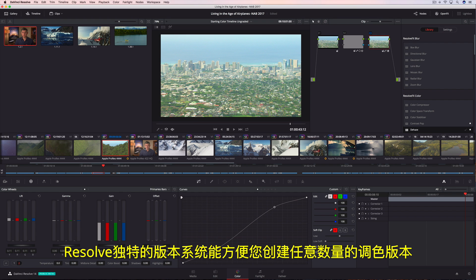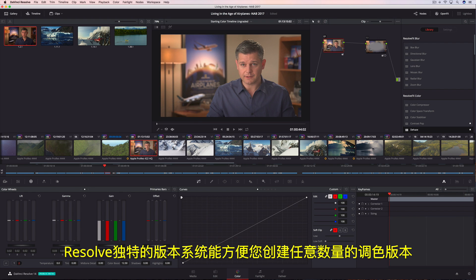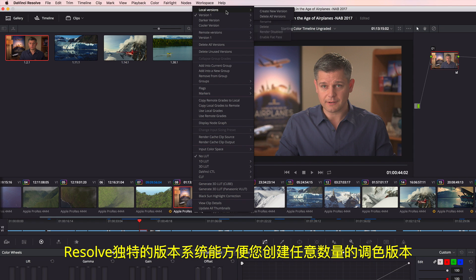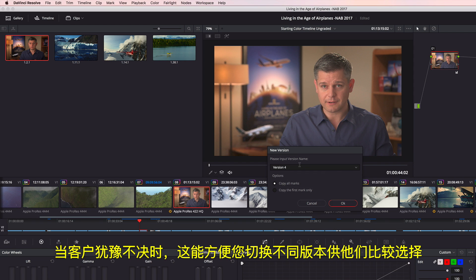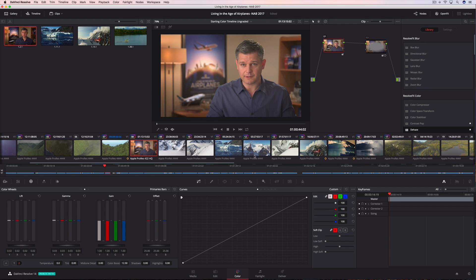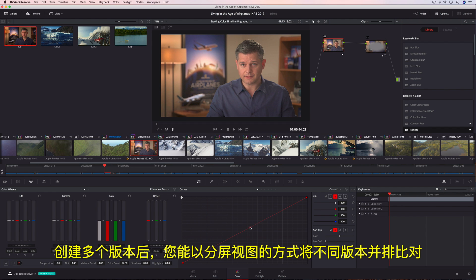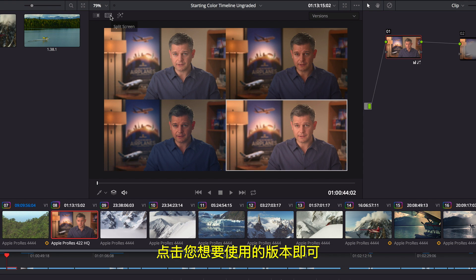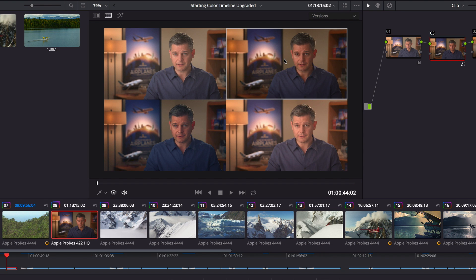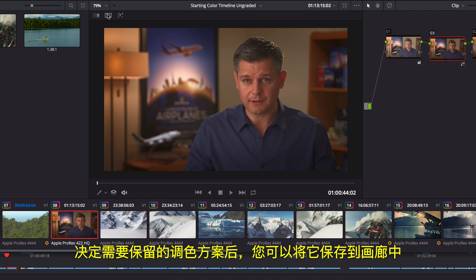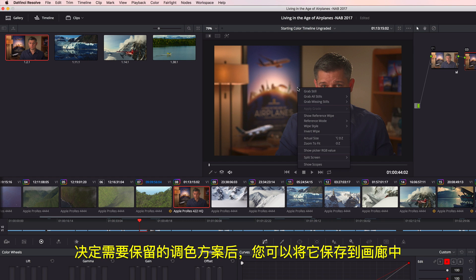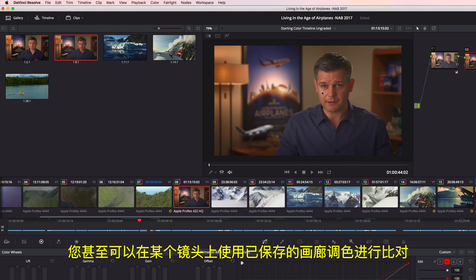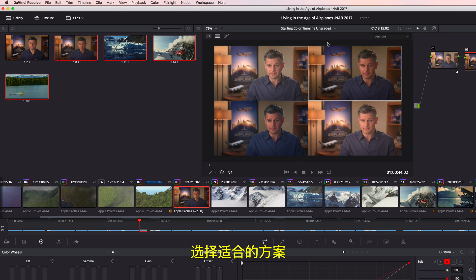Resolve's unique versioning system lets you create as many versions of a grade as you like. This makes it easy to recall a grade for an indecisive client. And after creating a few versions, you can easily compare them side by side in the split screen view, and simply click the one you want to use. Once you have a grade you want to keep, you can save it to the gallery. You can even compare your saved gallery grades on a shot to see which one looks the best.